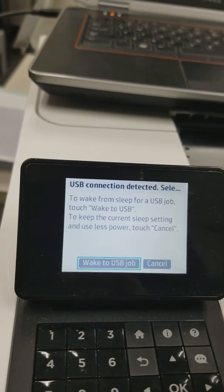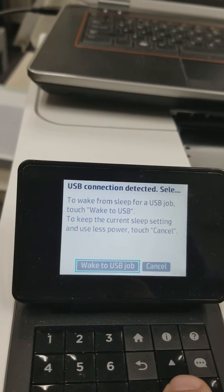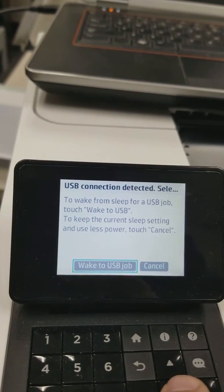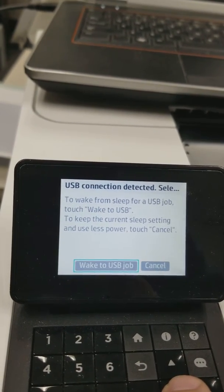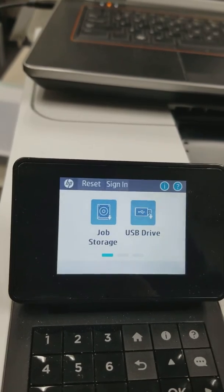Wake to USB jobs. So, just setting up basic USB printing, and you're good to go.